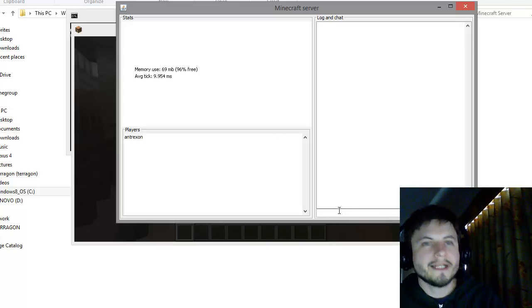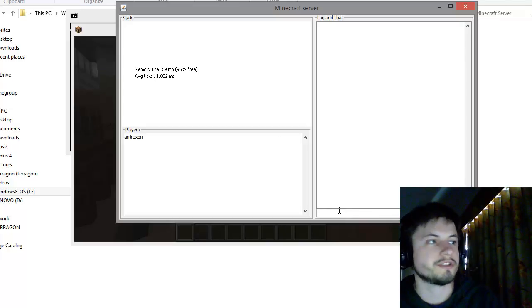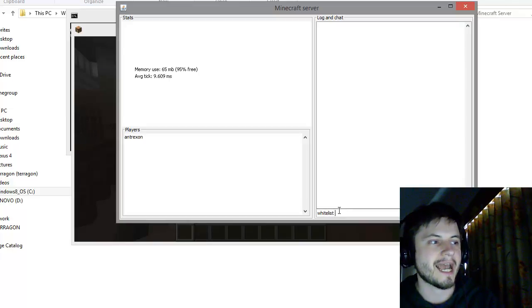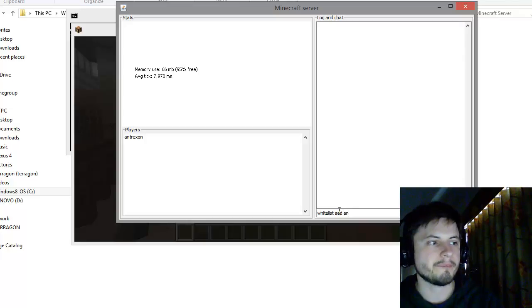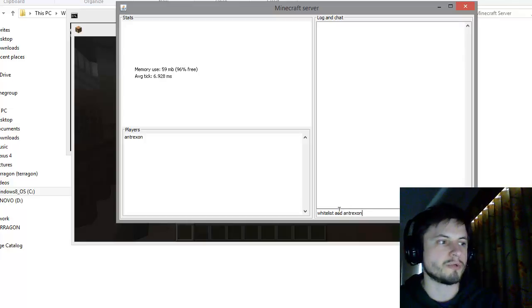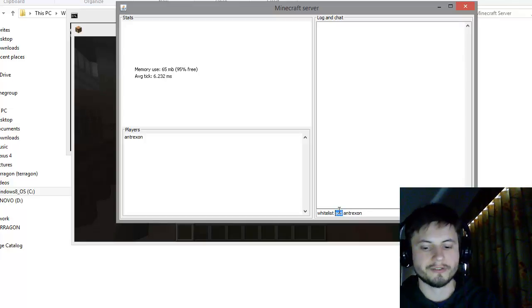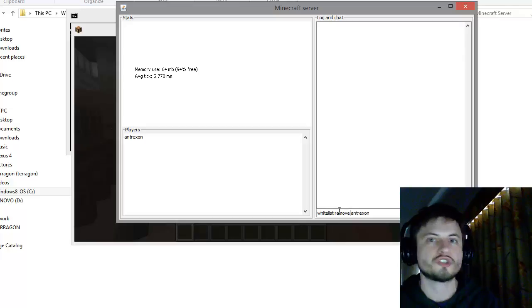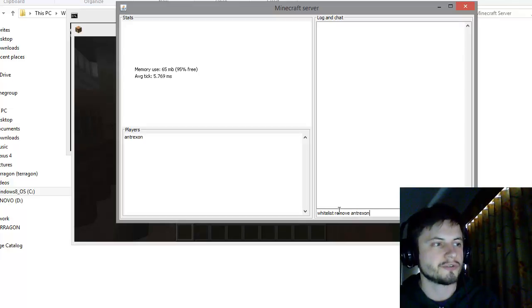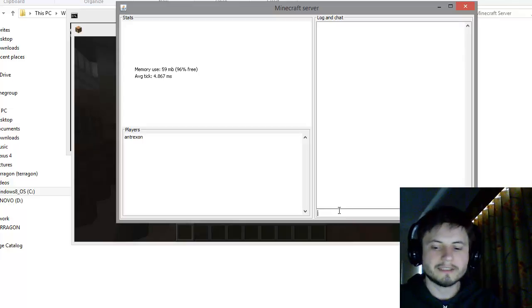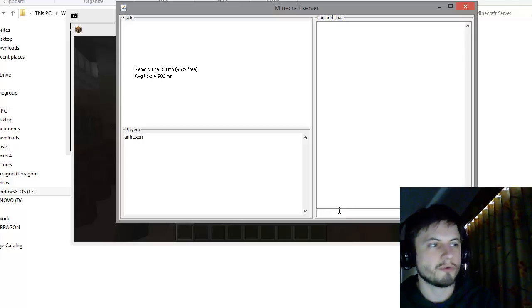If you're running the white listed server and I've already talked about this in the previous video, you can also use the command whitelist add username or whitelist remove username. These commands will add someone to the white list or remove them from the white list. This is for a server that you want to keep private.